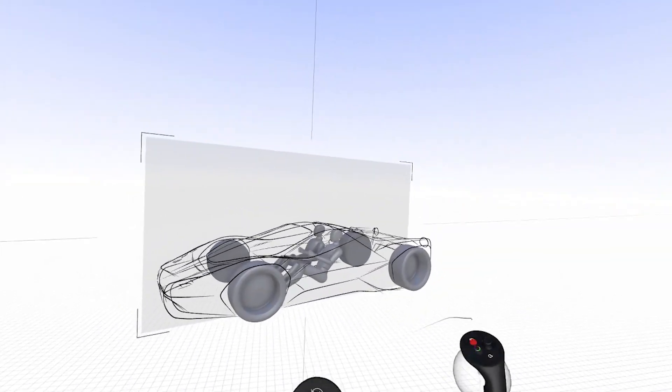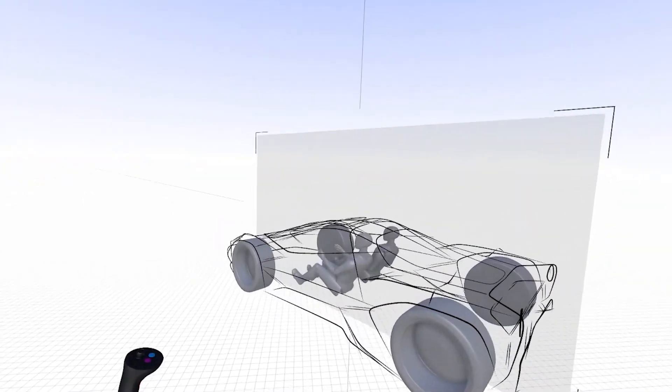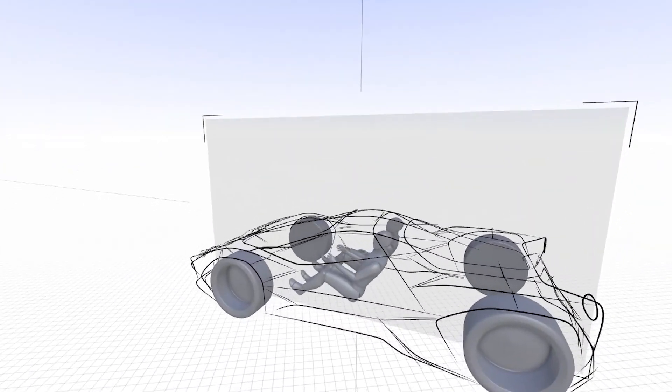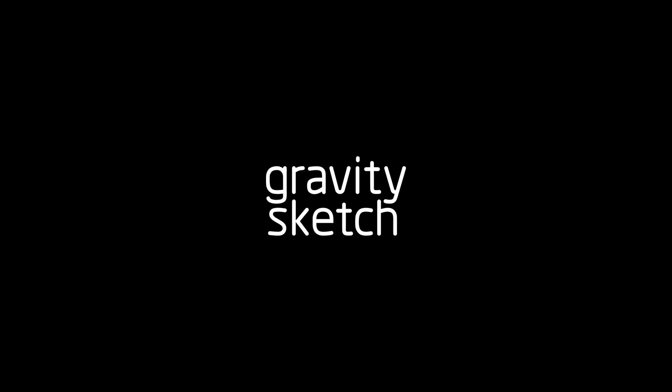It's dimensionally accurate and represents the intent of the 2D sketch.